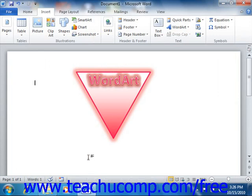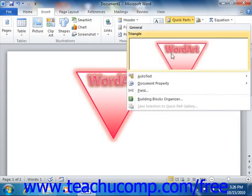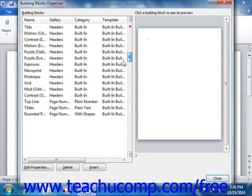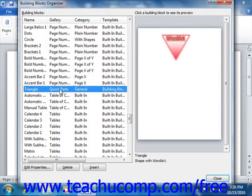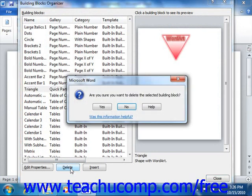To delete a building block, first select the name of a building block from the list shown in the Building Blocks Organizer. Then click the Delete button at the bottom of the dialog box. You will then be prompted to confirm your choice in another dialog box that appears. Click the Yes button to delete the selected building block. The Building Blocks Organizer dialog box will remain open.